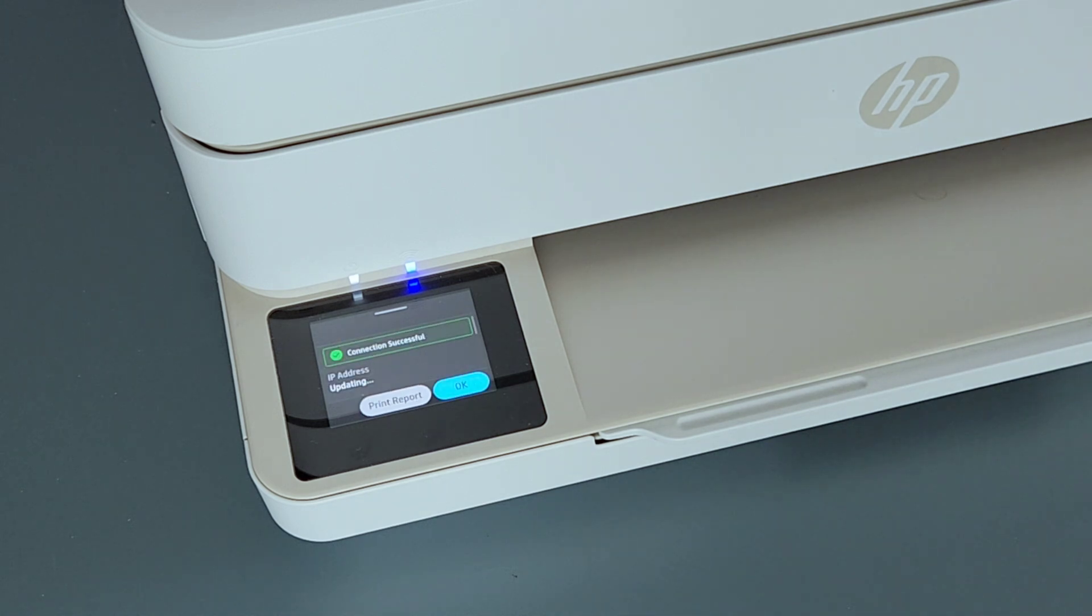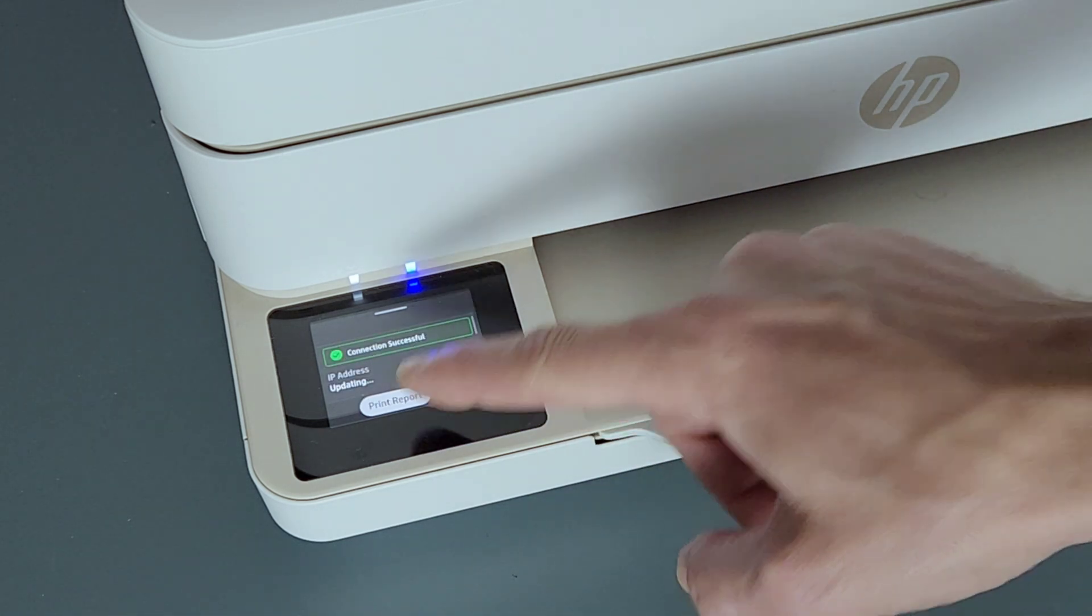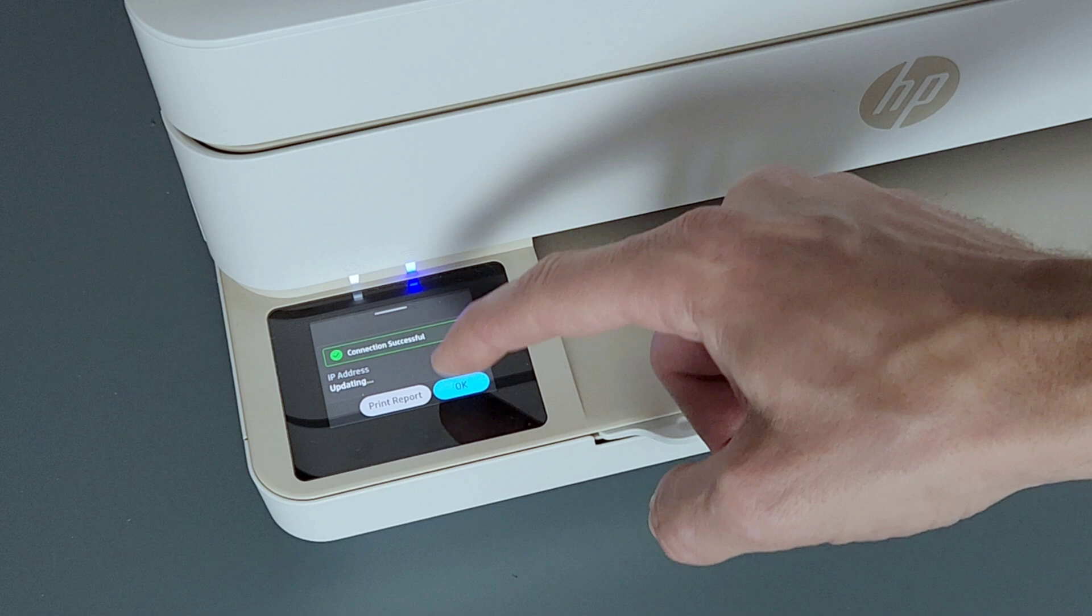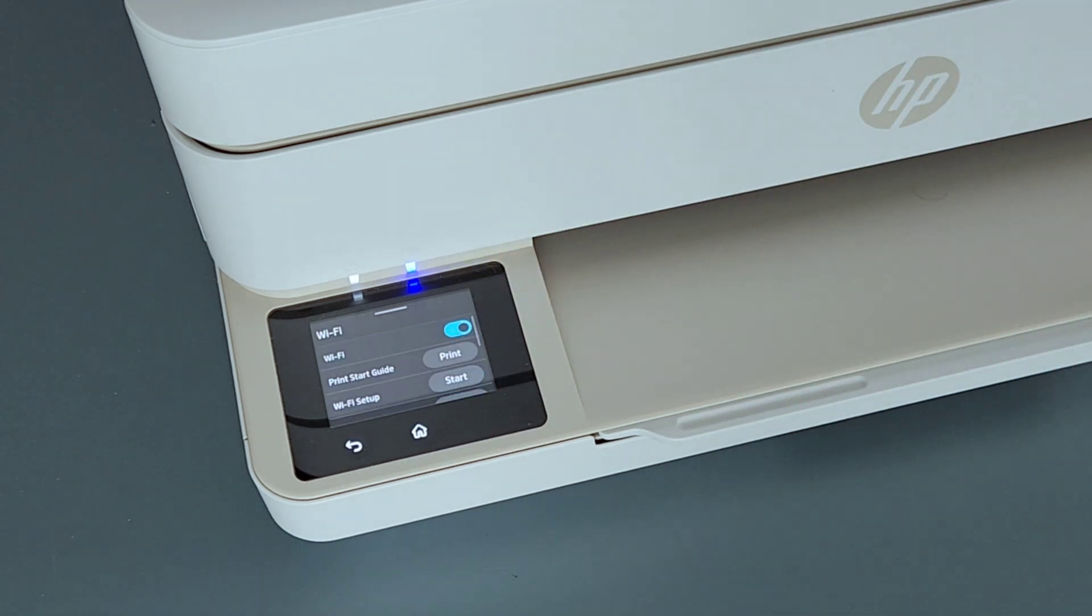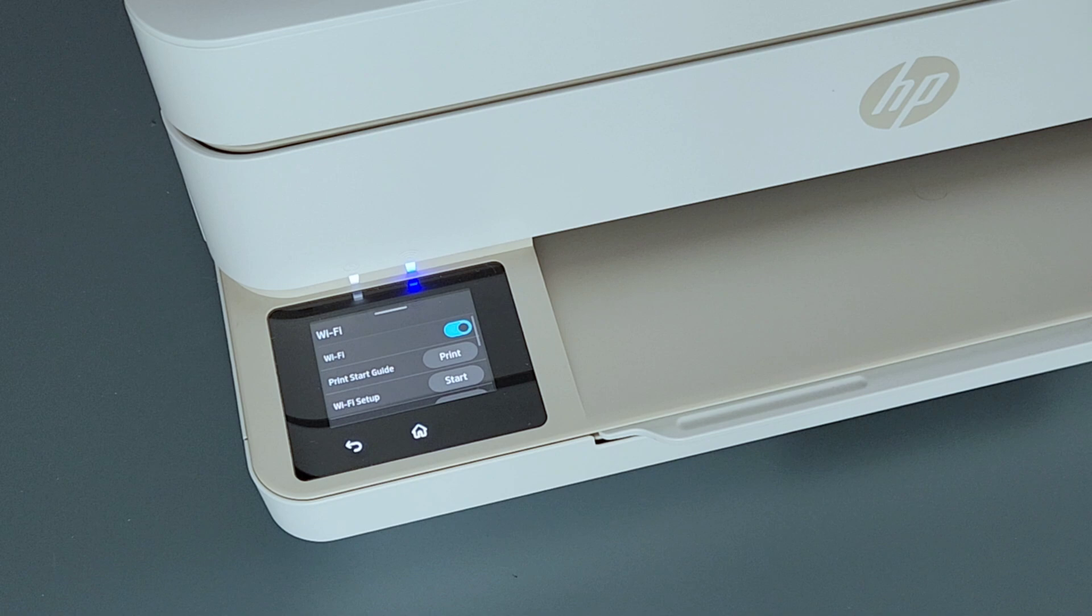OK, now it shows that the connection is successful. You can print reports if you want or you can just press OK. So now we're connected to the router. We can go back to the app.